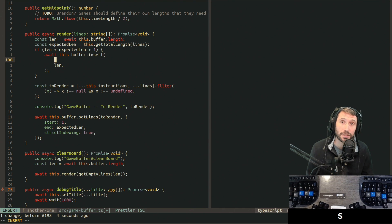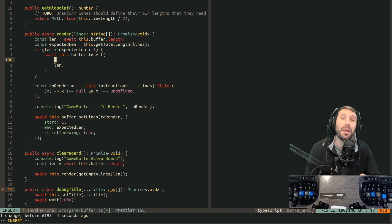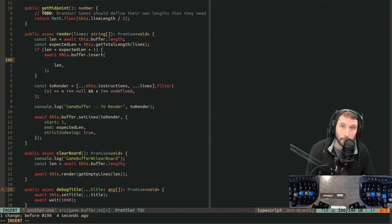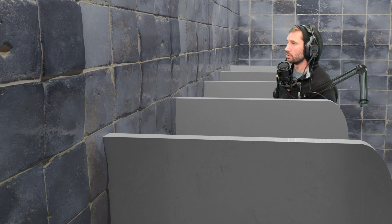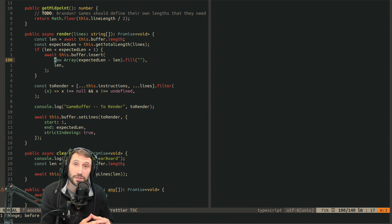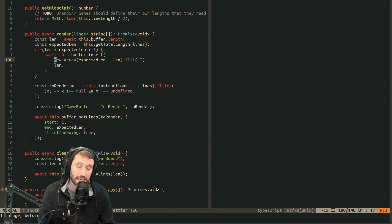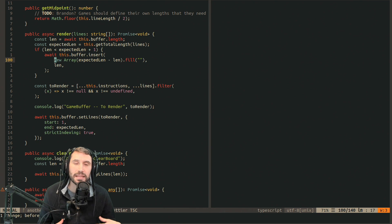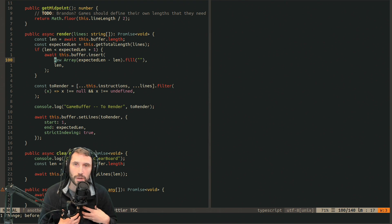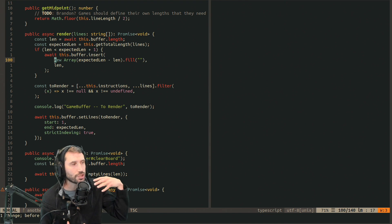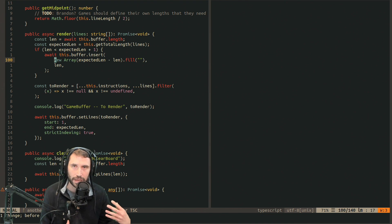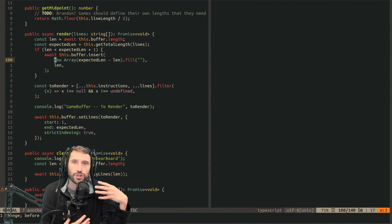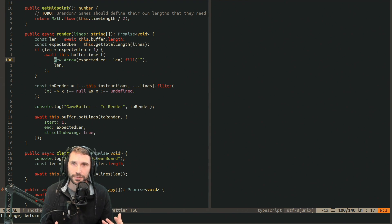Shift-D will delete the rest of the line. Shift-C will delete the rest of the line and put you into insert mode. Shift-S will delete the entire line and put you into insert mode properly indented. That was great. So now you've done day three. Get these, memorize them, make them feel natural.